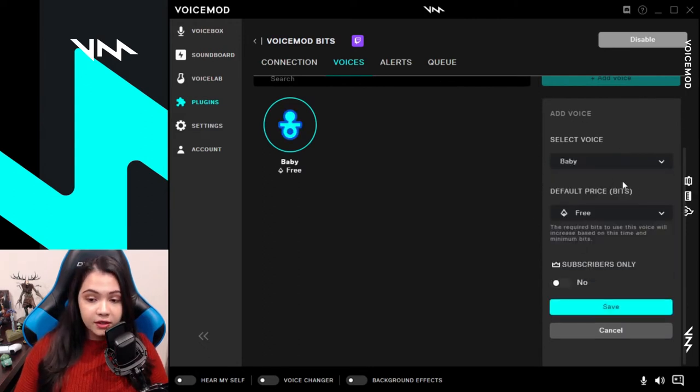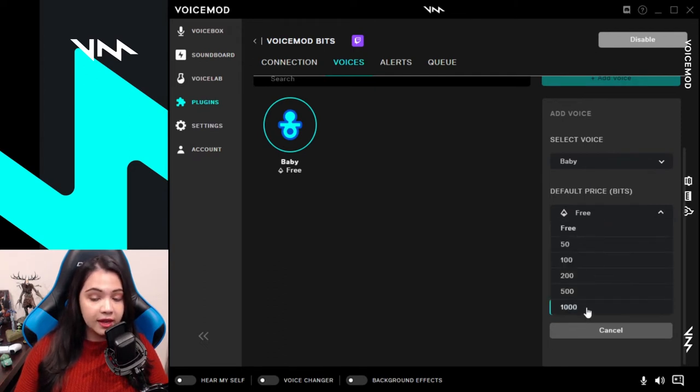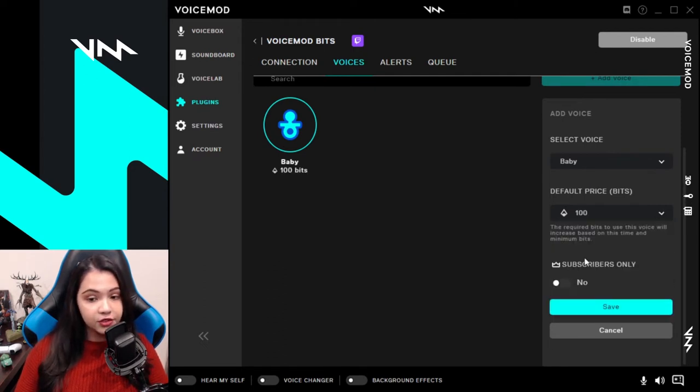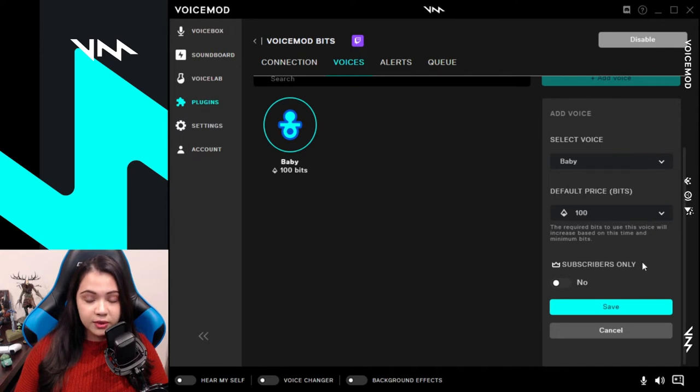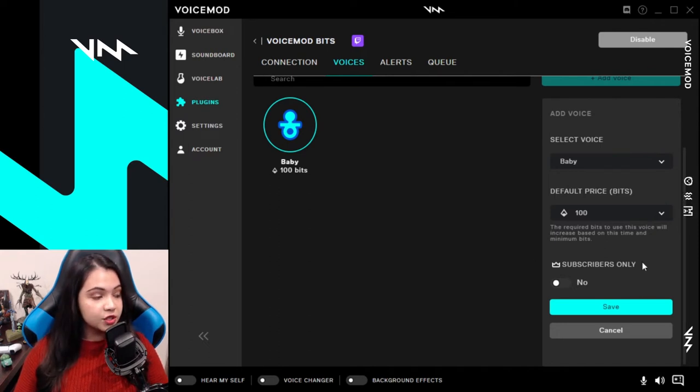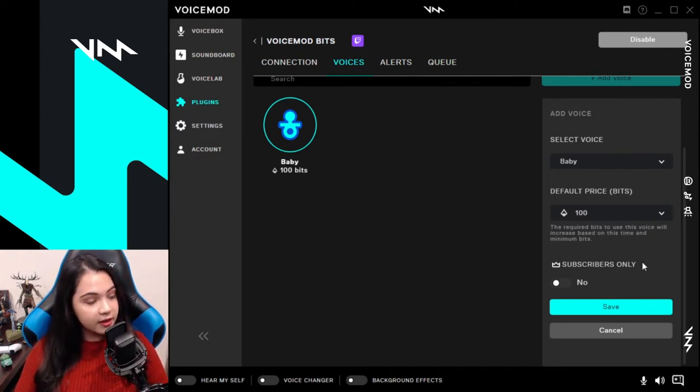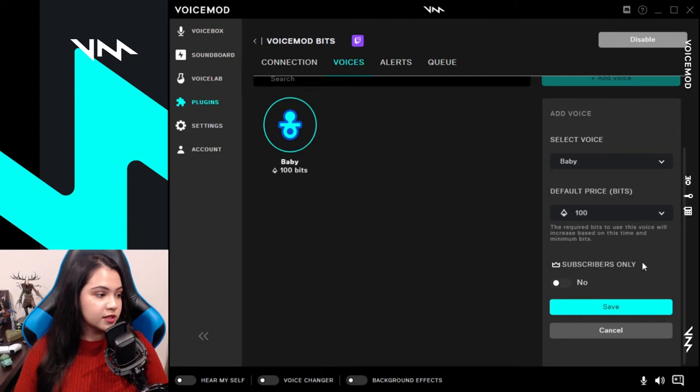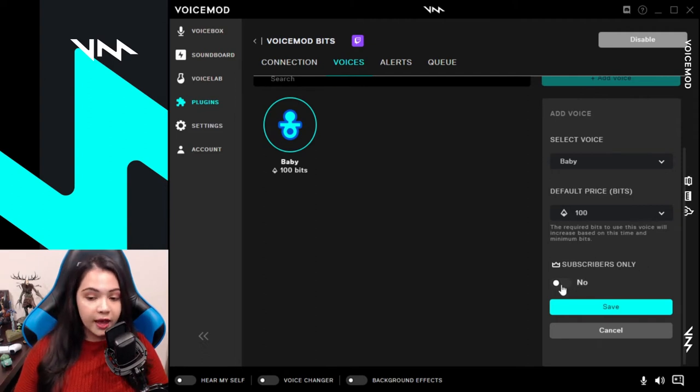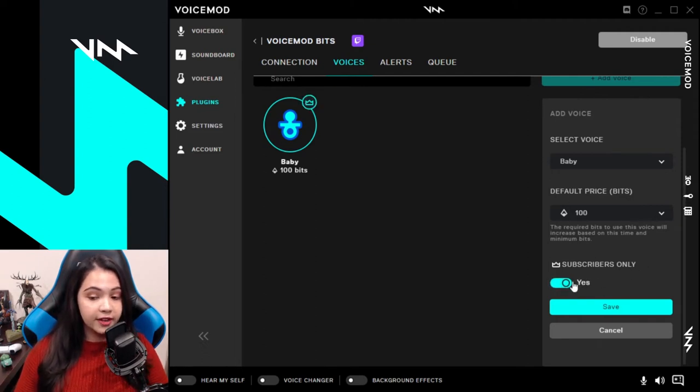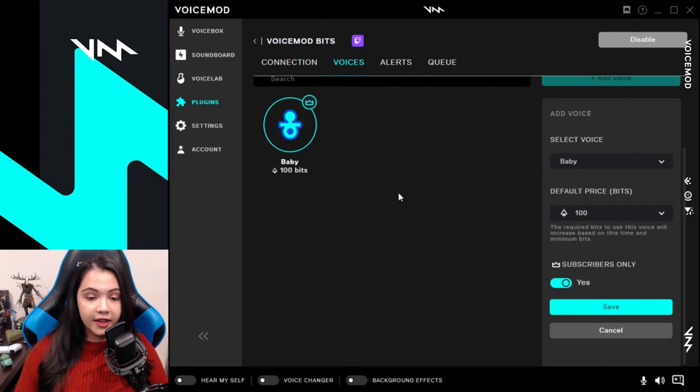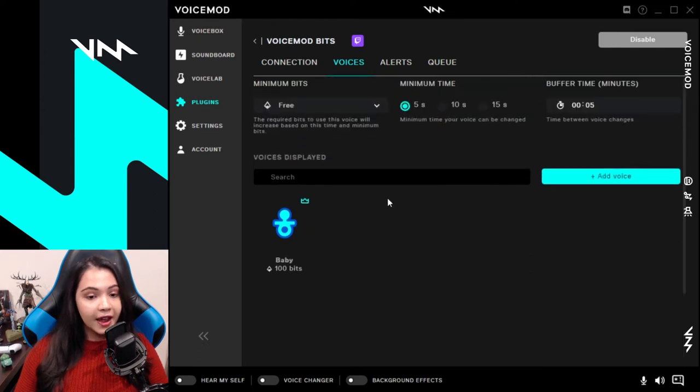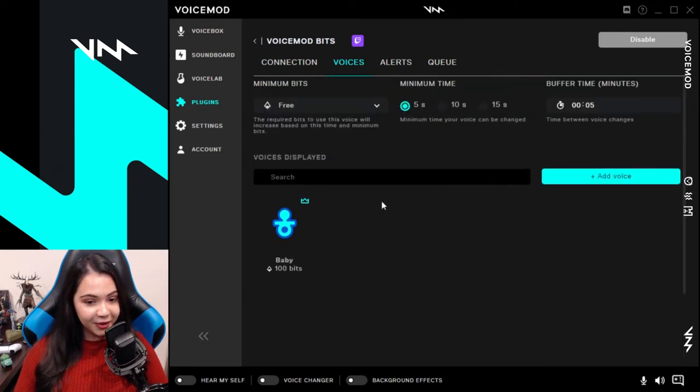Here you can set a default price, which ranges from free to 1000 bits. Let's just go with 100. And there's also a section to allow you to set it for subscribers only. If you want to add a little bit of a loyalty reward to your subs, you can select certain voices that will only be available to them. Let's save that. And now it's added to your library.